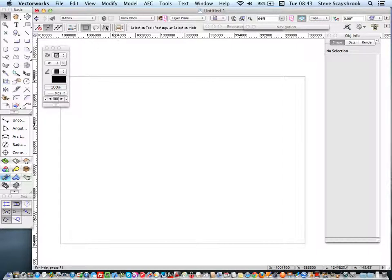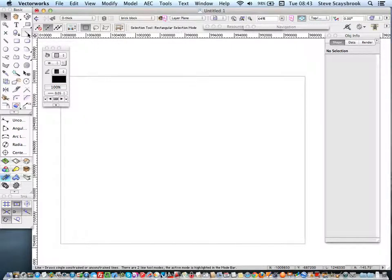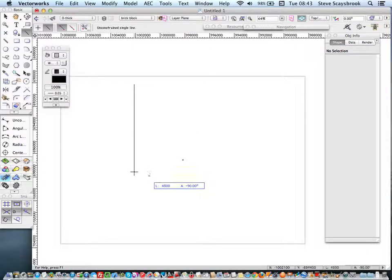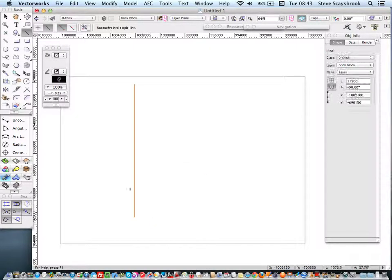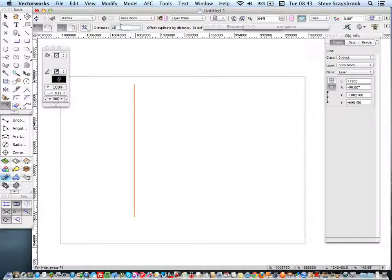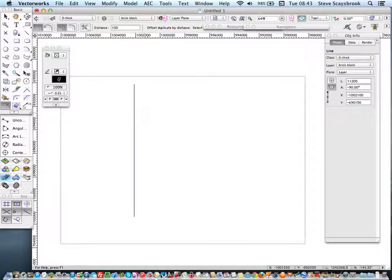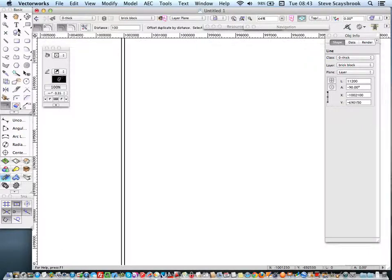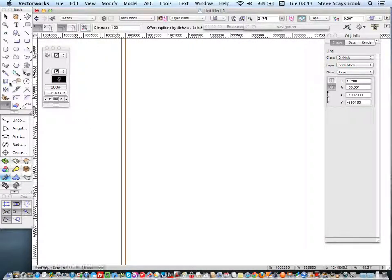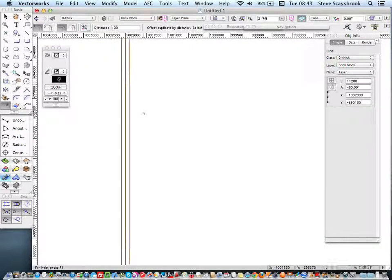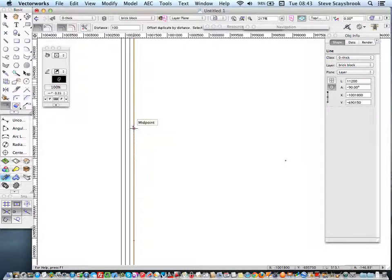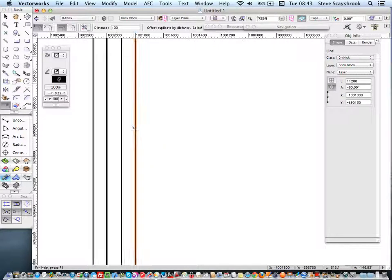So I've got that and I'm into a single line there and what I want to do is just to drop that down like that and then I need to go across here and I want 100. I've got 100 there, let's go another 100 and another 100 so I've got my inner brick, a cavity, and the outer brick or block and brick.